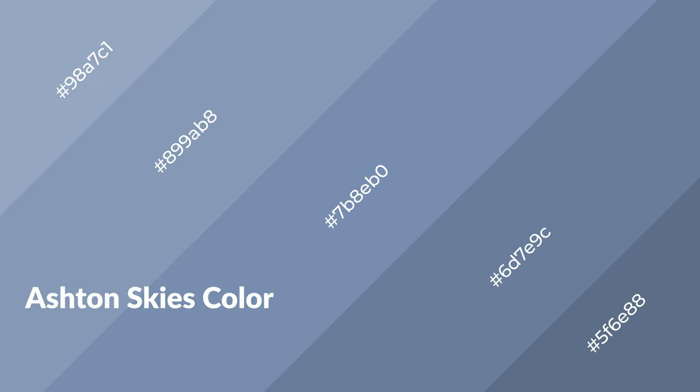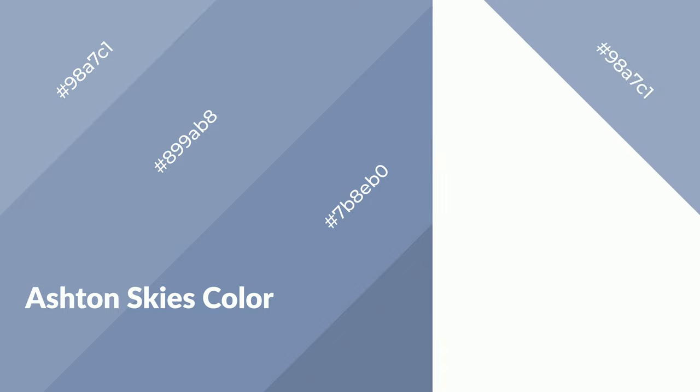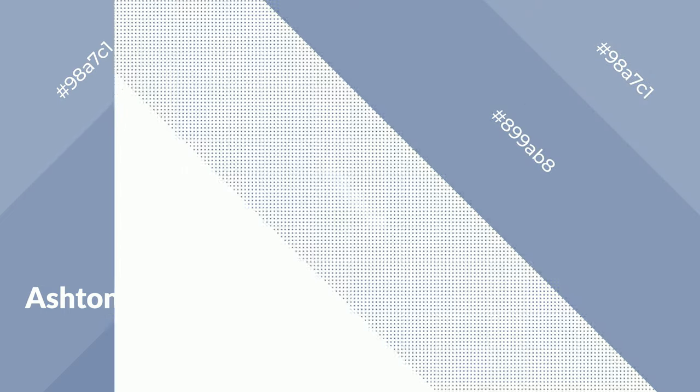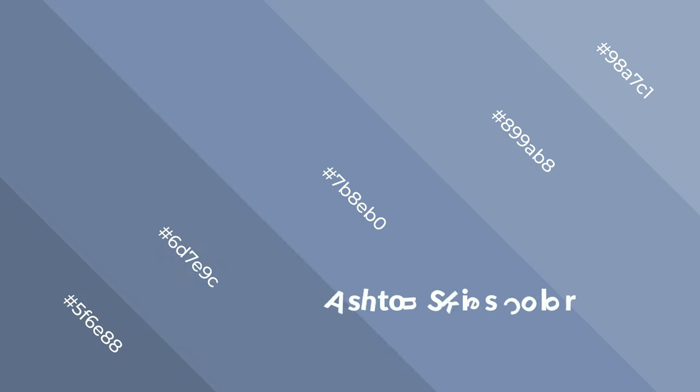Ashton Skies is a cool color and it emits calming, serene, soothing, refreshing, spacious, unwinding, peace, and relaxed emotions. Cool colors are like water.